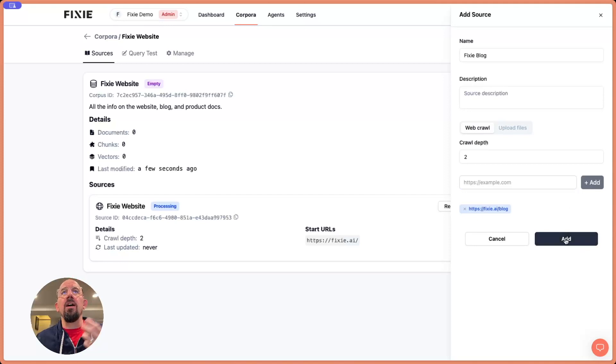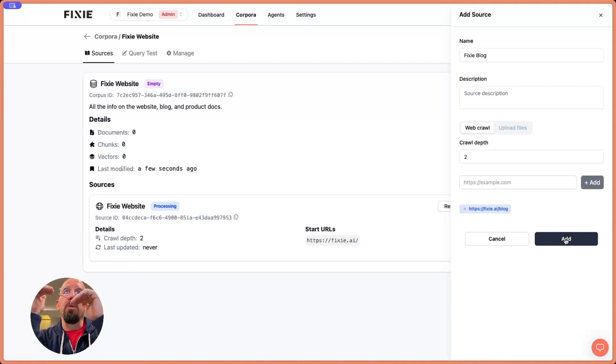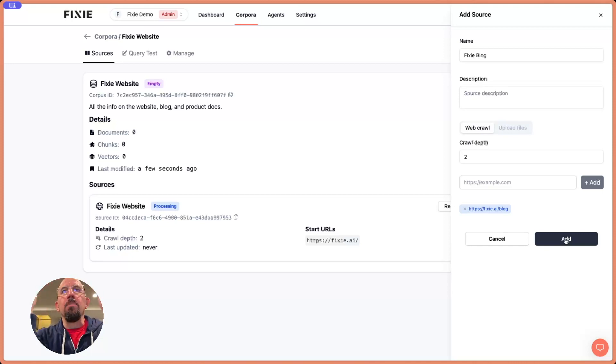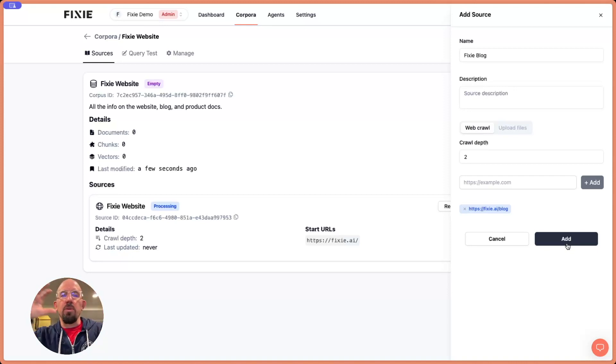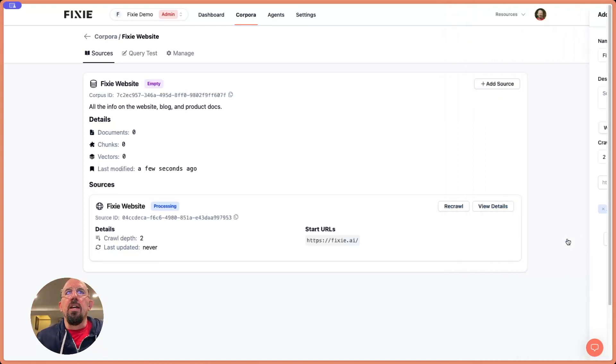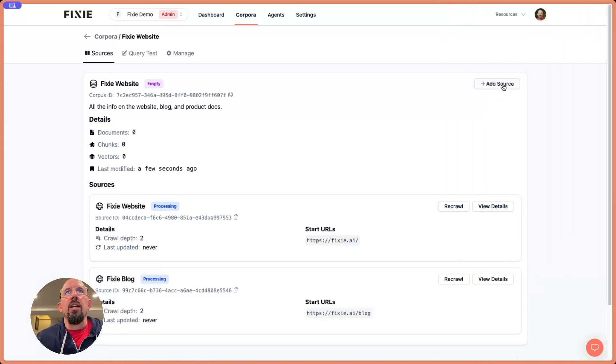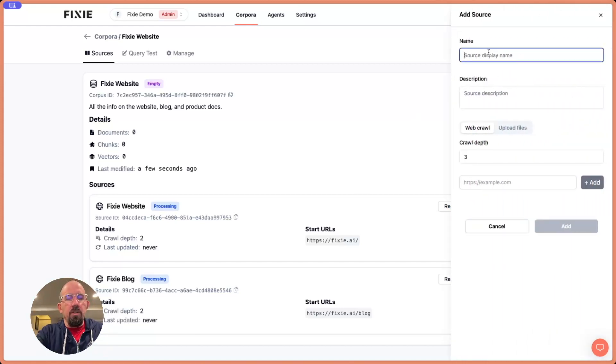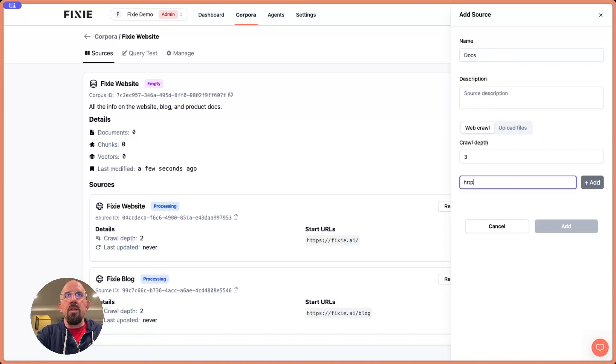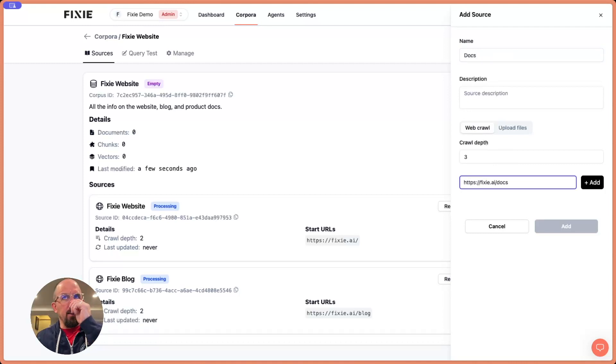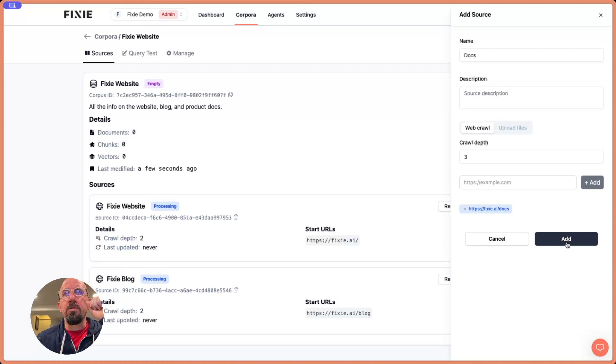I want to point out, I could have added this URL to the first source. You can specify multiple URLs on a given source. It's kind of up to you if you want to do that or keep them separated by source, which is what I kind of like to do. I like to think of these things as sort of different units - the website's different from the blog, which is different from the docs. So let's add that one. And then we'll add another source here. We'll call this the docs. Let's set a crawl depth of three on that one. And it's fixie.ai/docs. Again, the first crawl should find the docs, but maybe these would be on a subdomain or something else here. So let's add those.